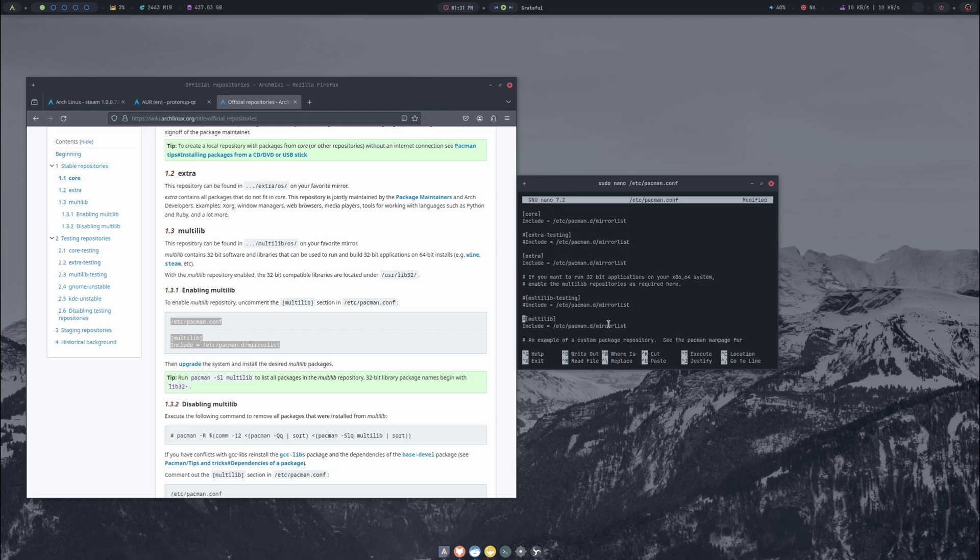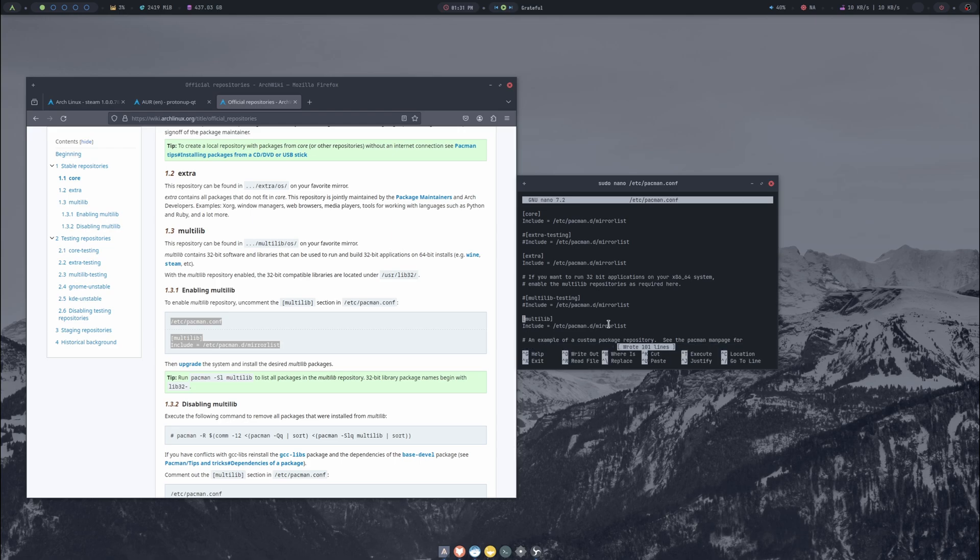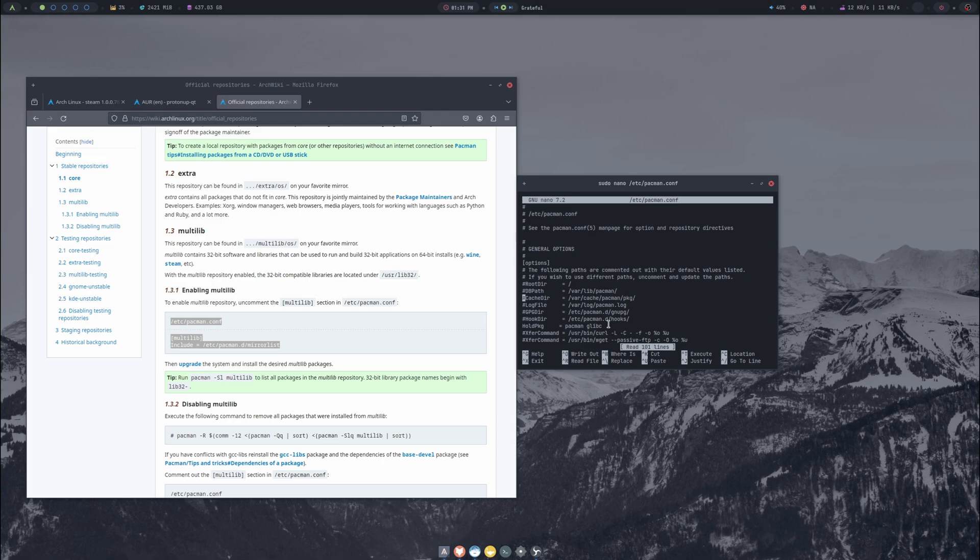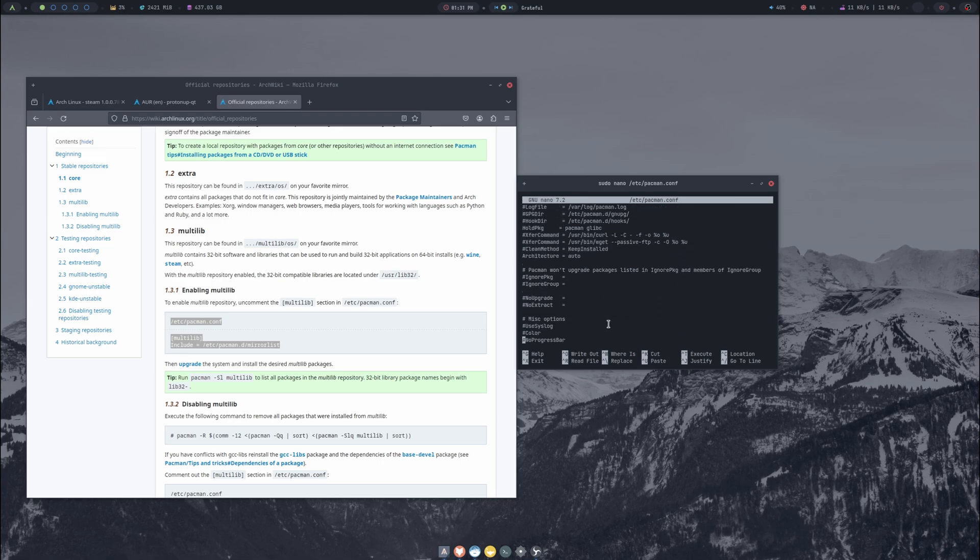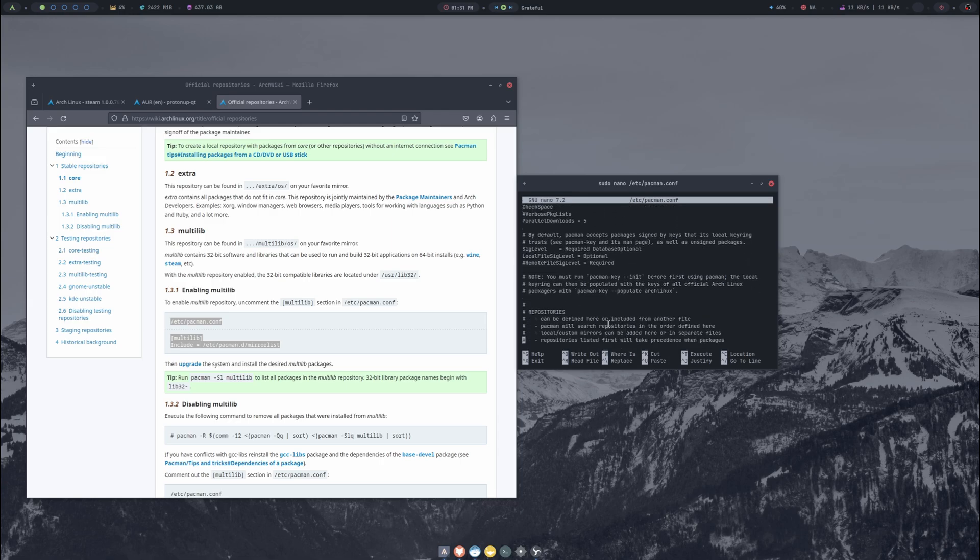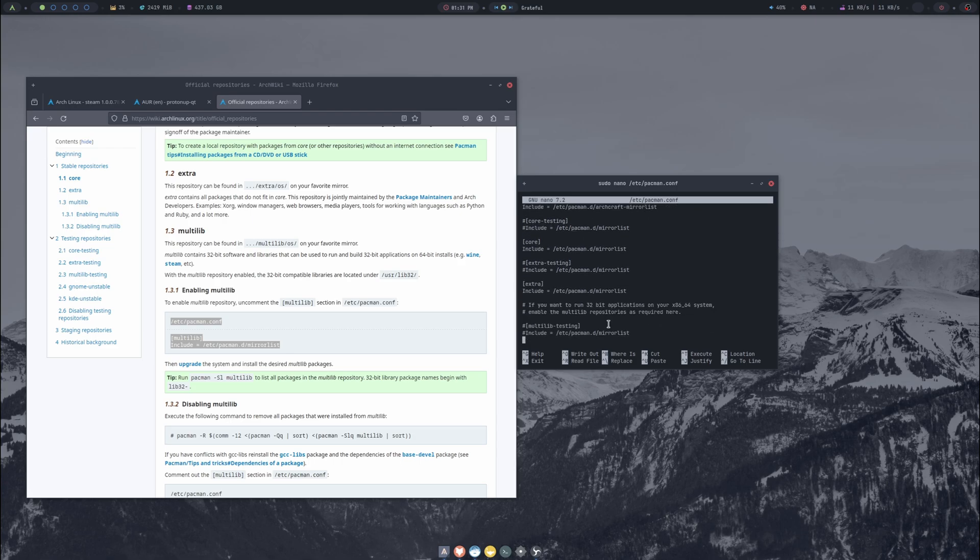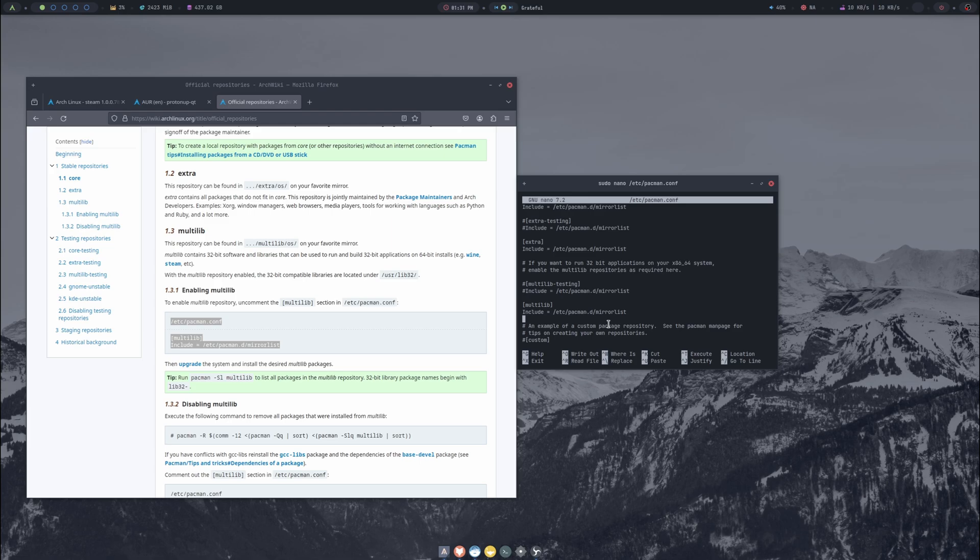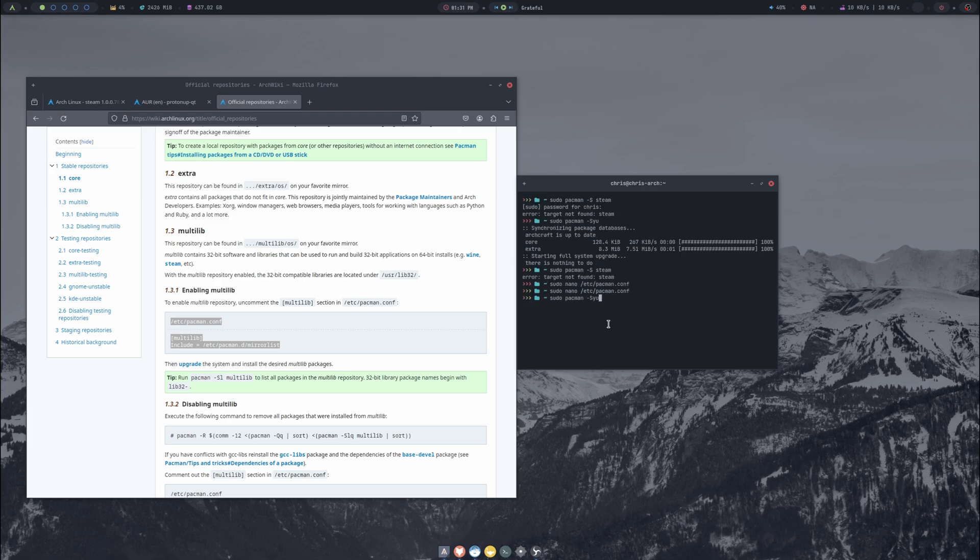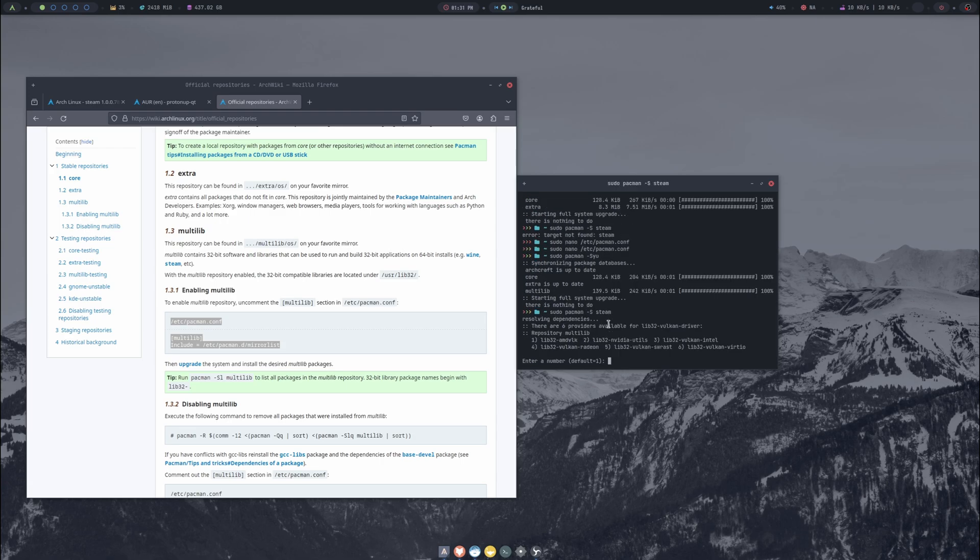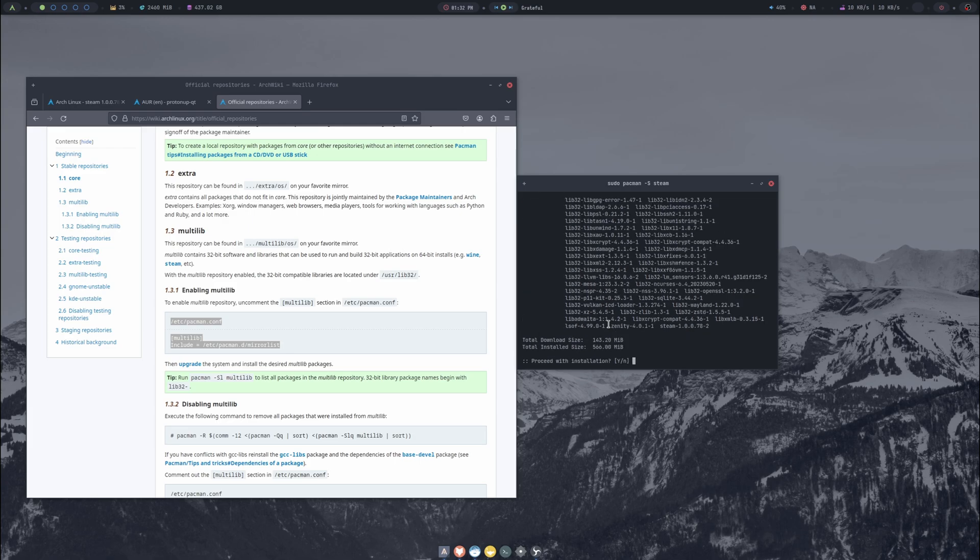We want to scroll down until we see multilib and we'll just want to uncomment that. Here we are. We'll do Control+O for out, we're going to write that out, press Enter. Control+X to exit. Then I like to up arrow and go back into it and just make sure that my changes did successfully save. So let's scroll down - okay there's multilib and it's uncommented. We'll do another Control+X and we want to do sudo pacman -Syu so the databases can resync. Then we'll search for Steam again - sudo pacman -S steam. Now it is working so I'm going to press enter and then Y to confirm.